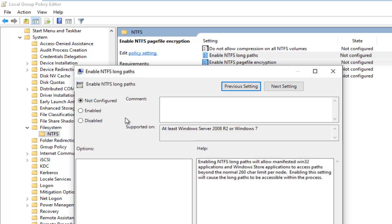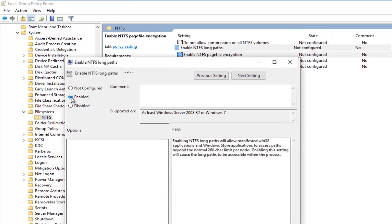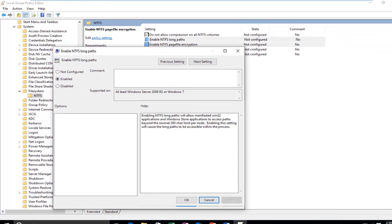Now if you want to enable this feature you want to left click on the Enabled button on the left here, and then left click on Apply and OK. If you want to disable this feature you can either select Not Configured or Disabled, and then again left click on Apply and OK.